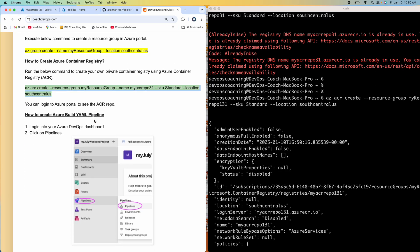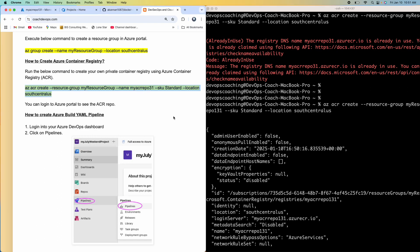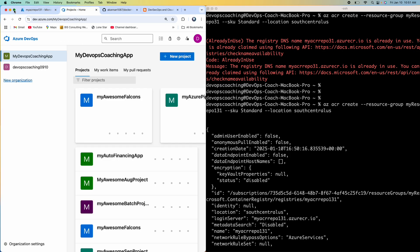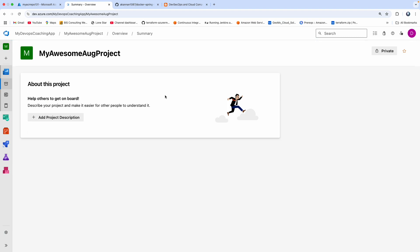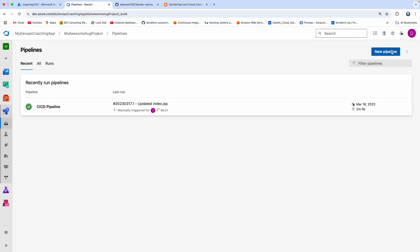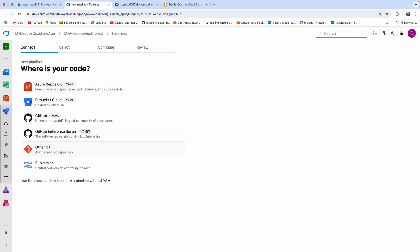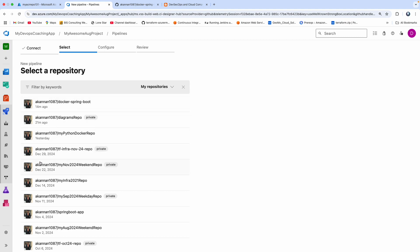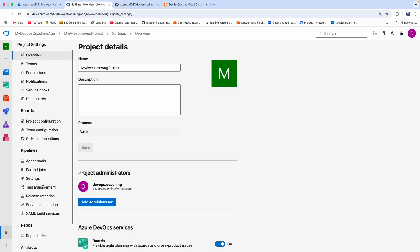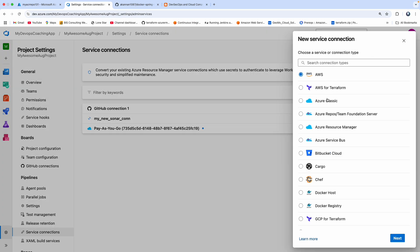Now all we have to do is go ahead and create the Azure AML pipeline. We are not going to use the classic pipeline. Let me go to my project dashboard — this is my organization dashboard and I have several projects. I'll pick up a project and click on Pipelines, then click on New Pipeline. If you're connecting to GitHub for the very first time, you need to create a service connection.